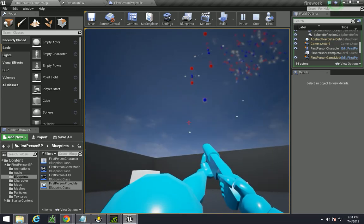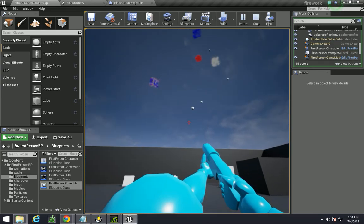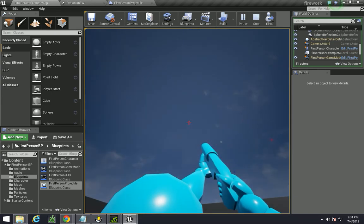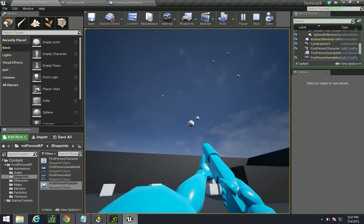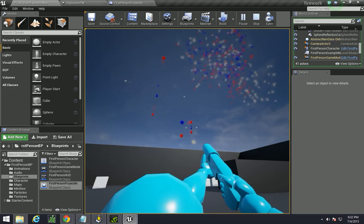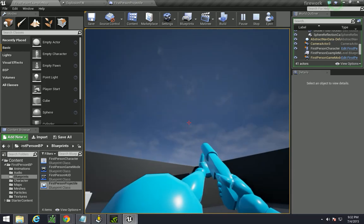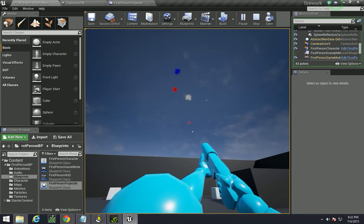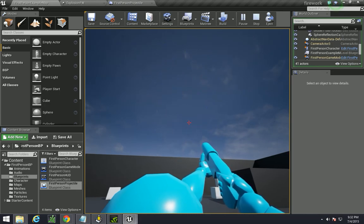So, happy 4th of July, everyone. I hope you liked this video, and learned a little bit more about the particle system within Unreal Engine. Please, like and subscribe, if you want more tutorials. And, feel free to leave comments below. Thank you.